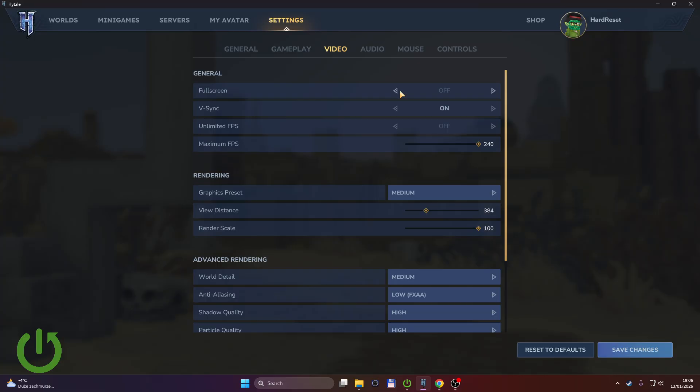Here you can turn it on or off. Leaving it turned off, as you can see, causes the game to be played in window mode. If I turn it on...